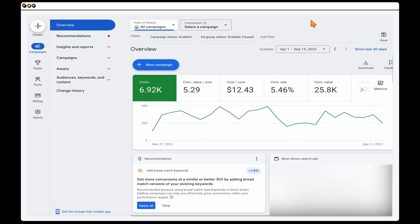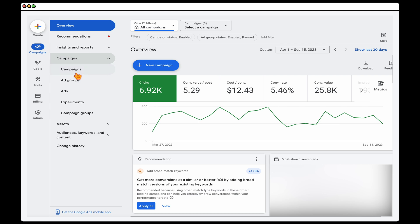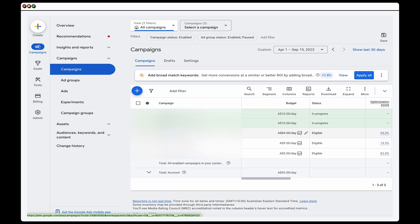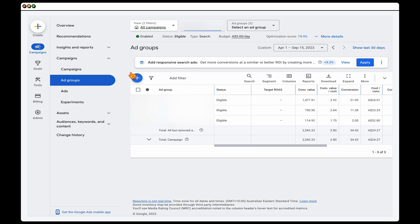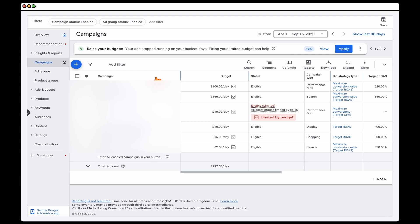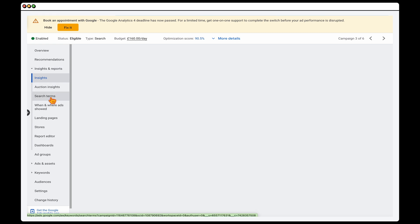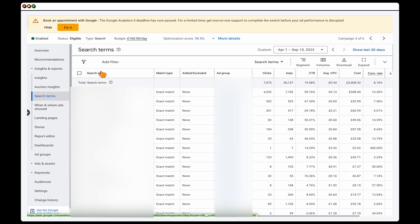Once you've got that initial setup, the next important step is reviewing your search term insights so you can increase the number of keywords in your campaigns. Jump in and go into your search campaign, then into Insights and Reports, and then into Search Terms. If you're on the old dashboard, you'll find this data under Insights and Reports and then Search Terms as well.